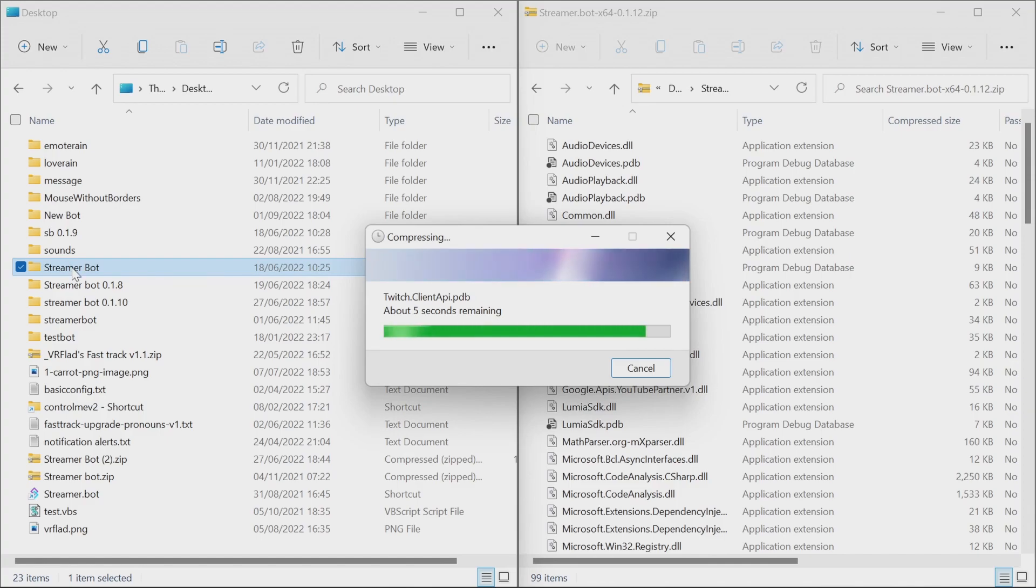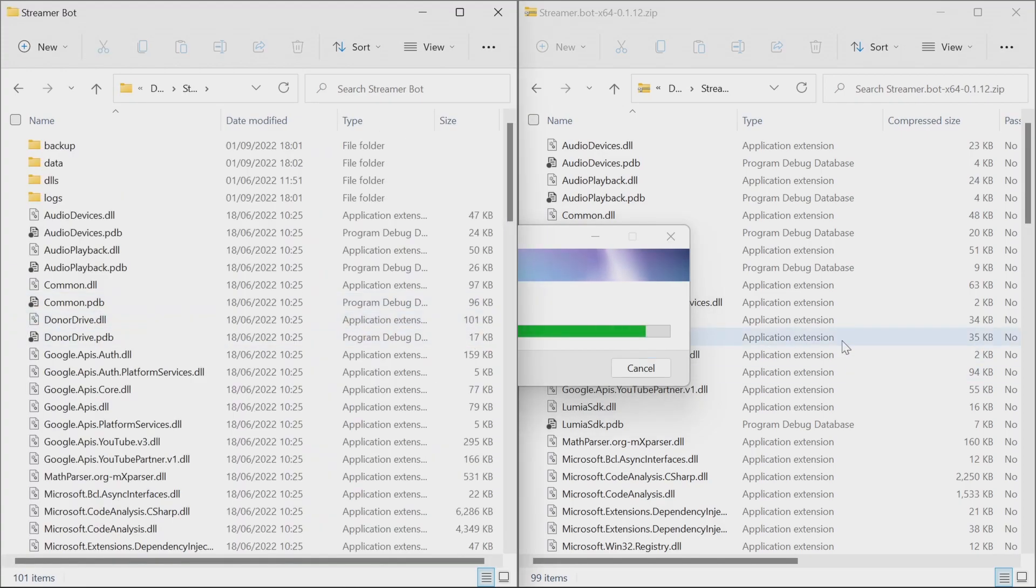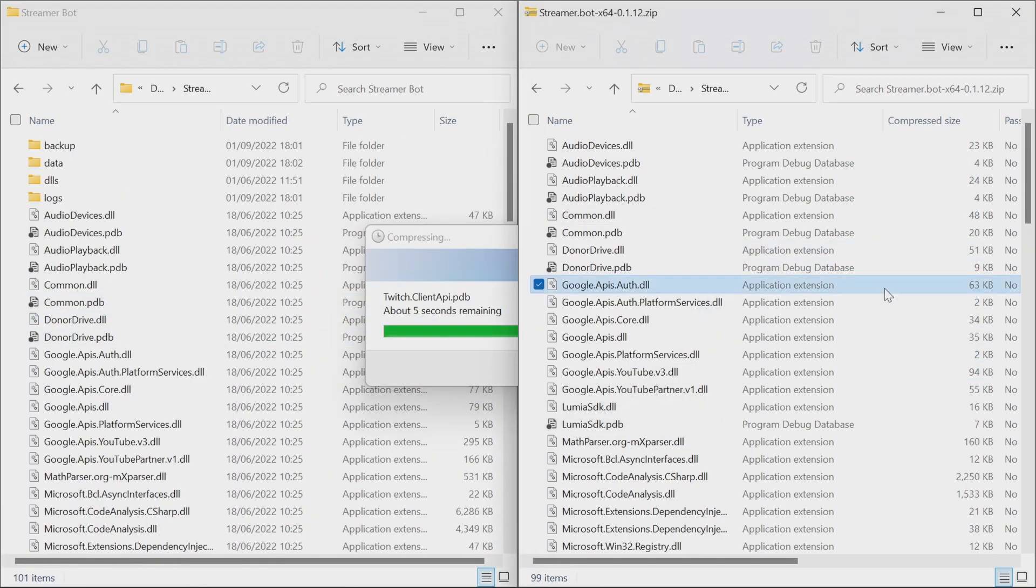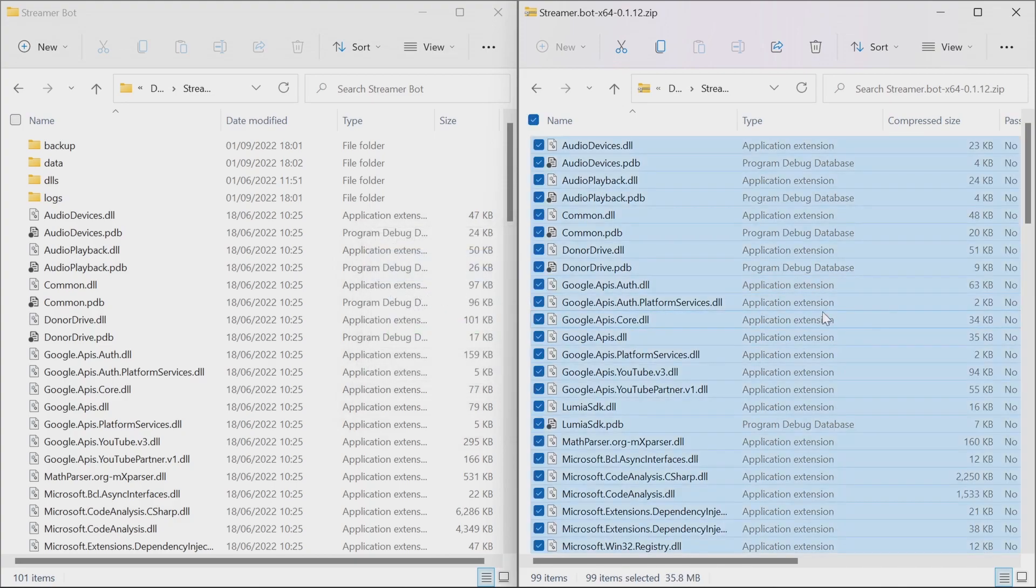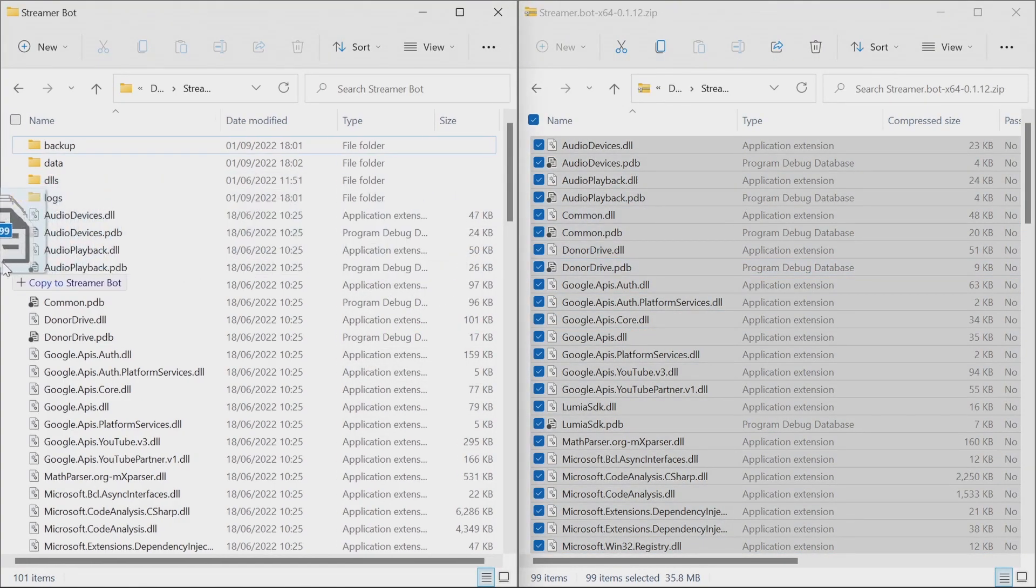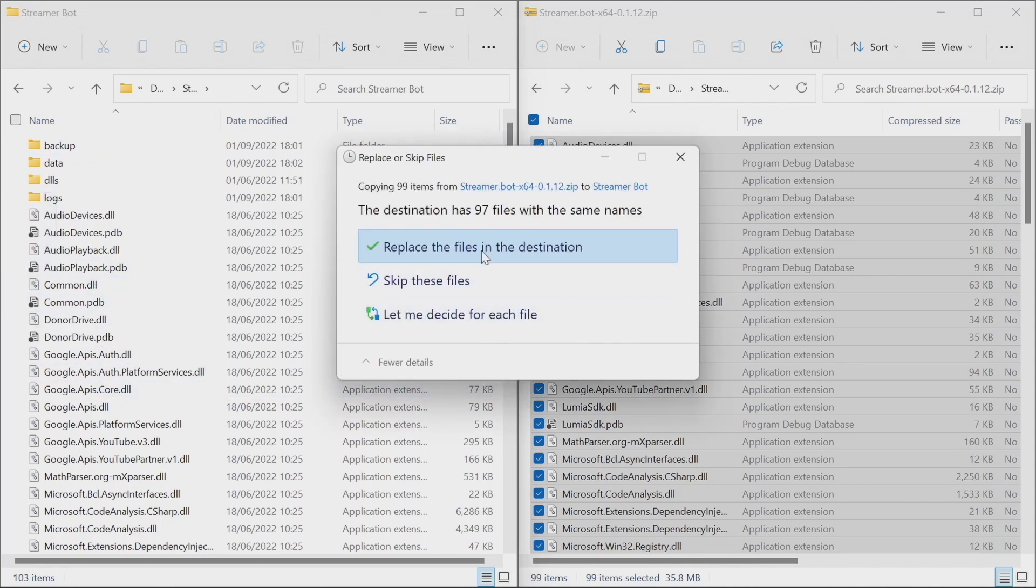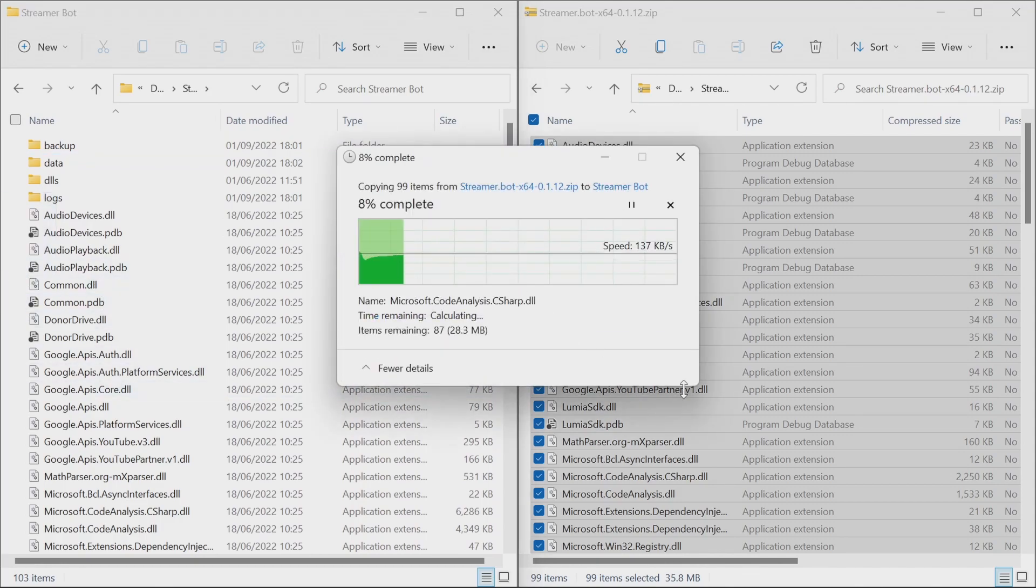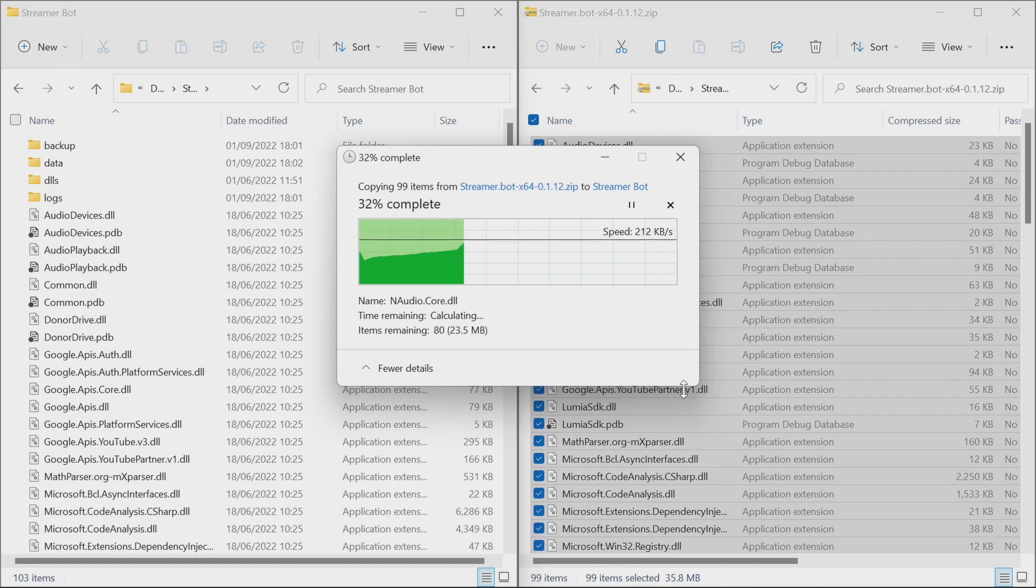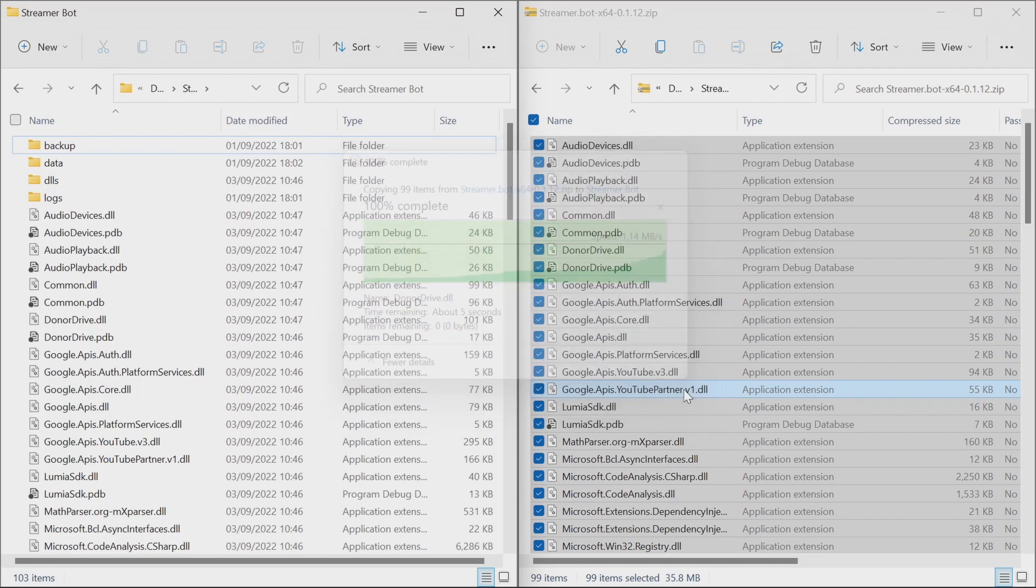When that's completed, we can go back into the folder, select all of the files from the zip file, and we just copy all the files into the folder itself. We'll get prompted to replace them. And once that's done, we're ready to start StreamBot.